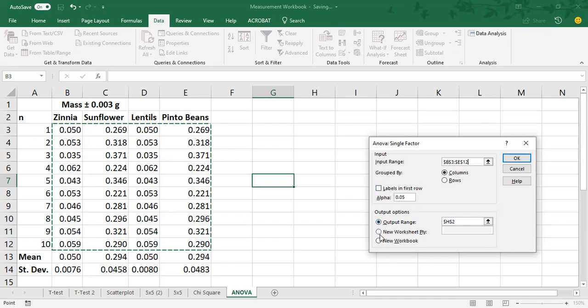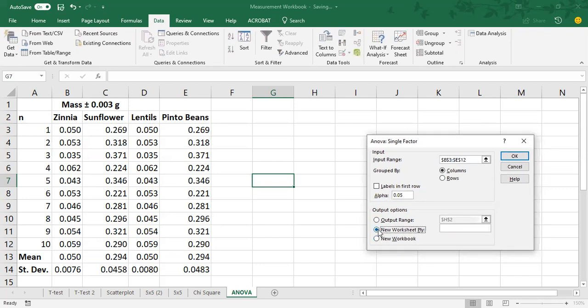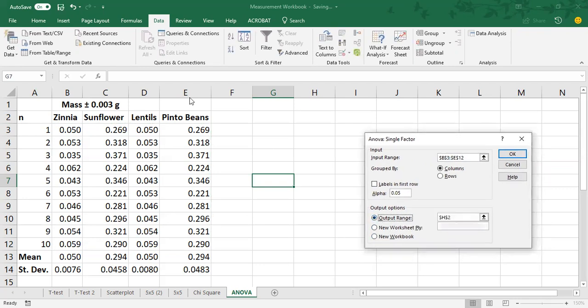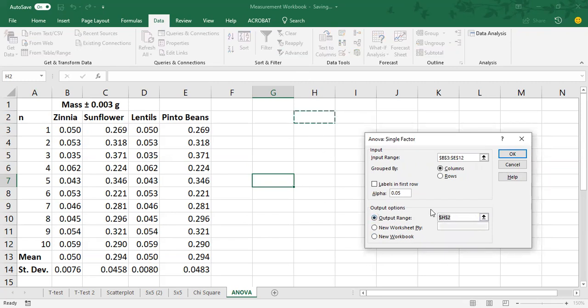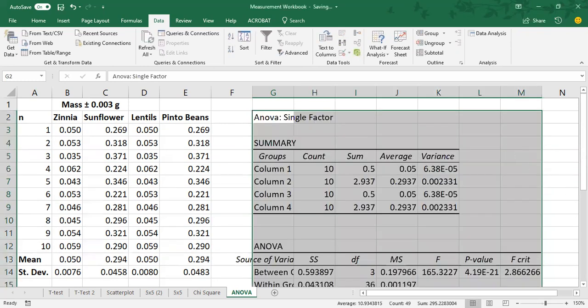And then you'll have the option to put it on a certain output or to put it on a new worksheet. I like to put it over here next to my data. So I'll have output range and I'm going to select G2 just because it's in line with my data here. And I'm going to hit OK. And now you can see all of your ANOVA information.